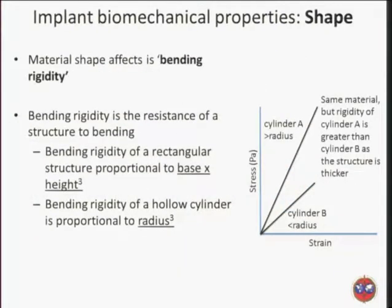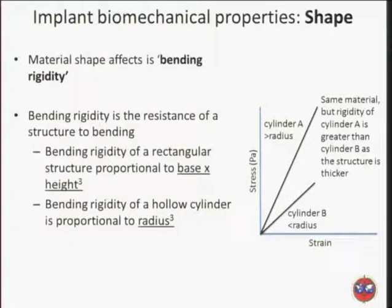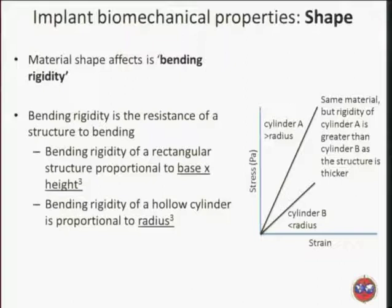The second thing we can think about regarding our implant is its shape. Looking at the graph on the right-hand side, you can see exactly the same material on a similar stress-strain graph to the previous slide. But by increasing the radius of the implant, we've really changed the way it behaves on the stress-strain graph. So by changing the shape of an implant, we can affect what we call its bending rigidity.